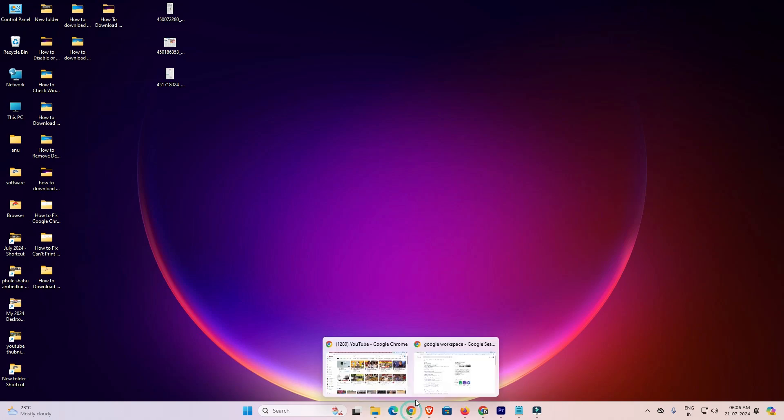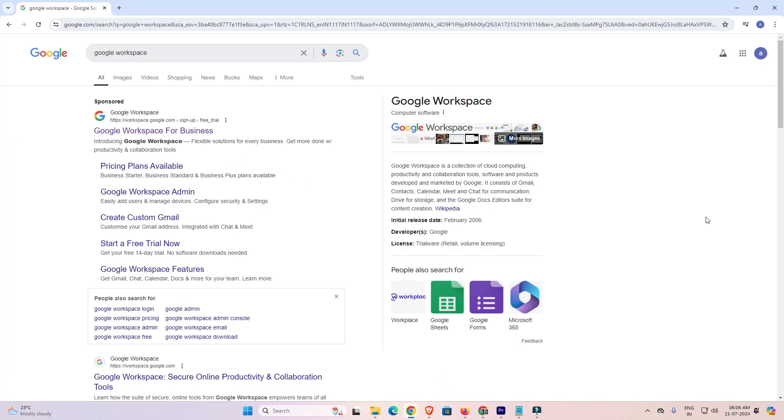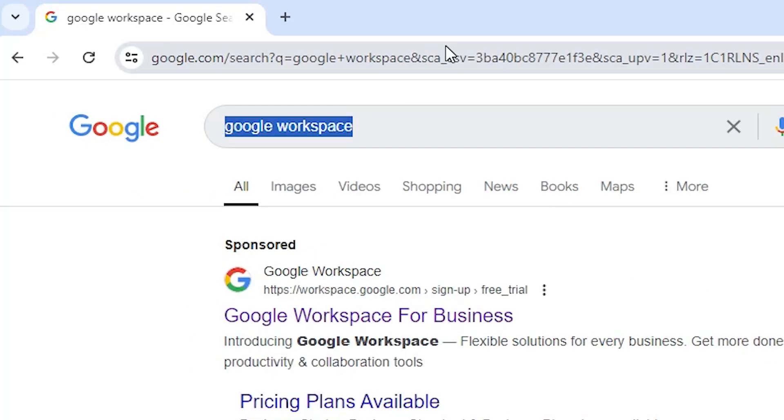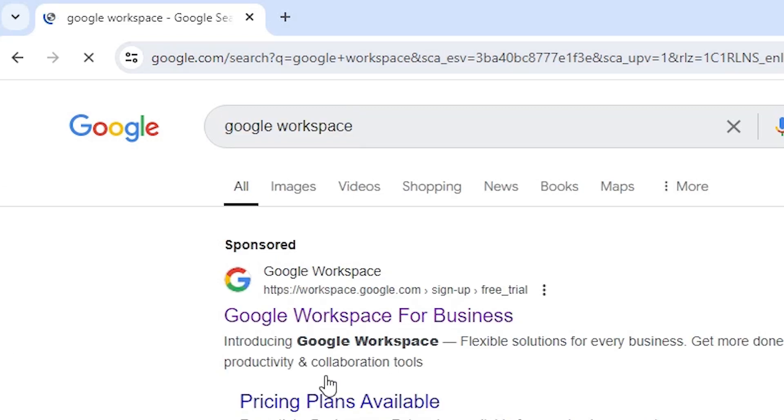First go to Google Chrome. Open Google Chrome. In Google Chrome, type Google Workspace and hit enter key on your keyboard. First link in the search is Google Workspace. Open the first link.